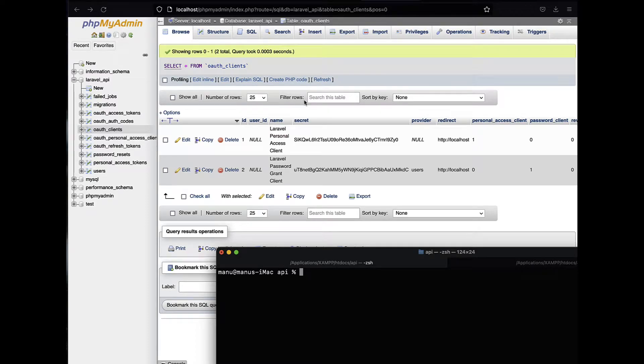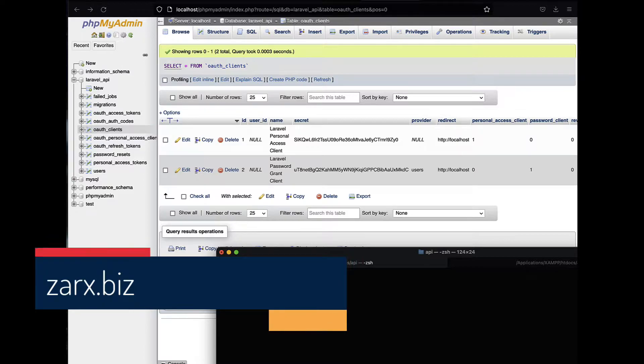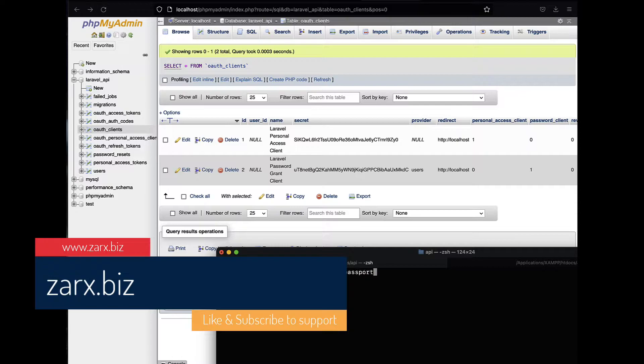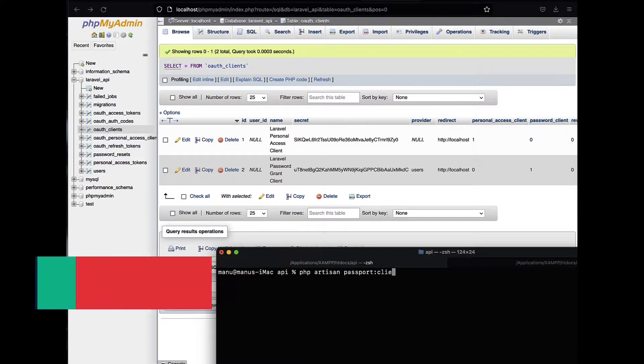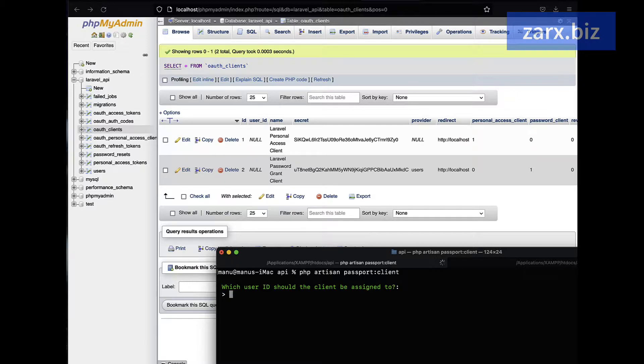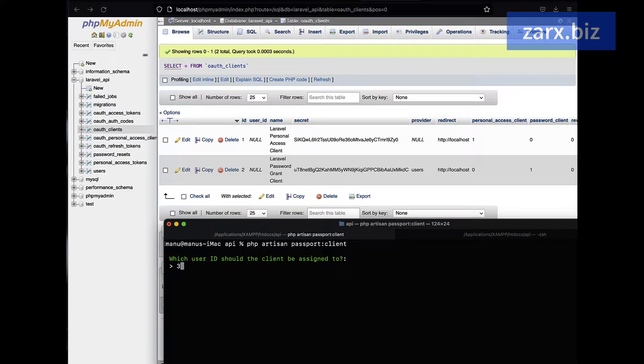In case you want to add more clients, you can add more clients as well. There is a command with php artisan passport:client. So when you run this command, it's going to ask a few questions. Now here you can see that we have few clients here, so we are going to match the information something like that. So it says what's going to be the user ID, say user ID 3.